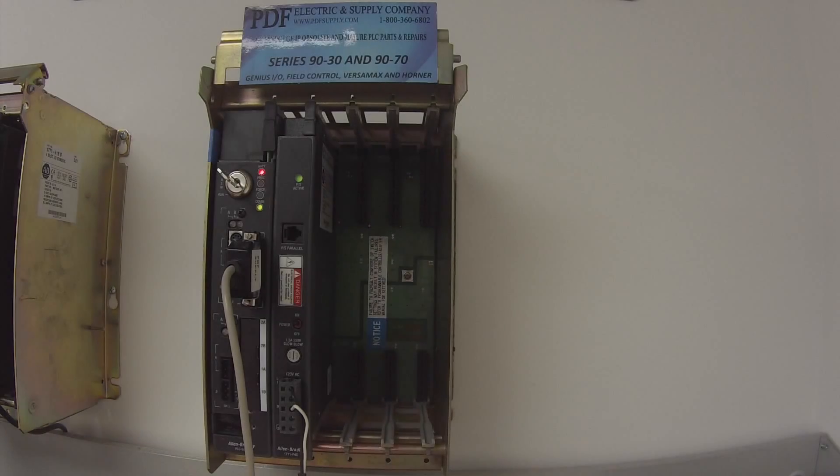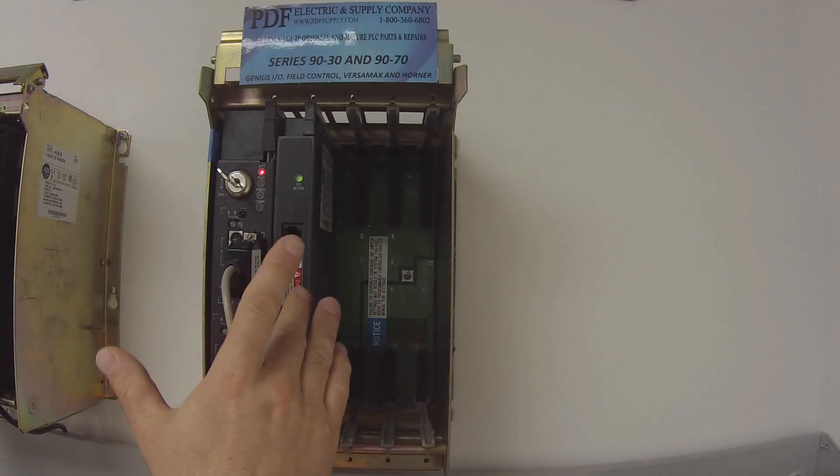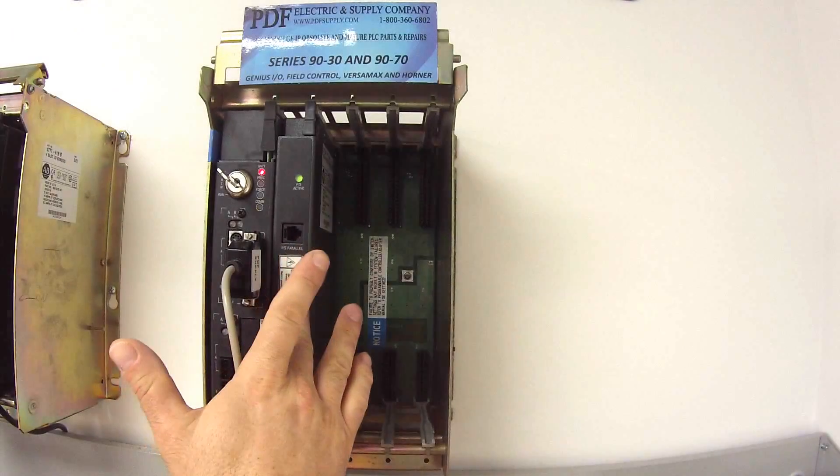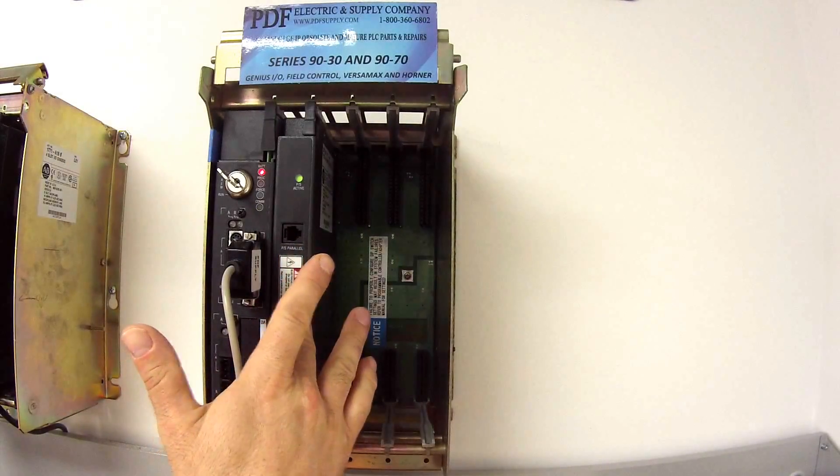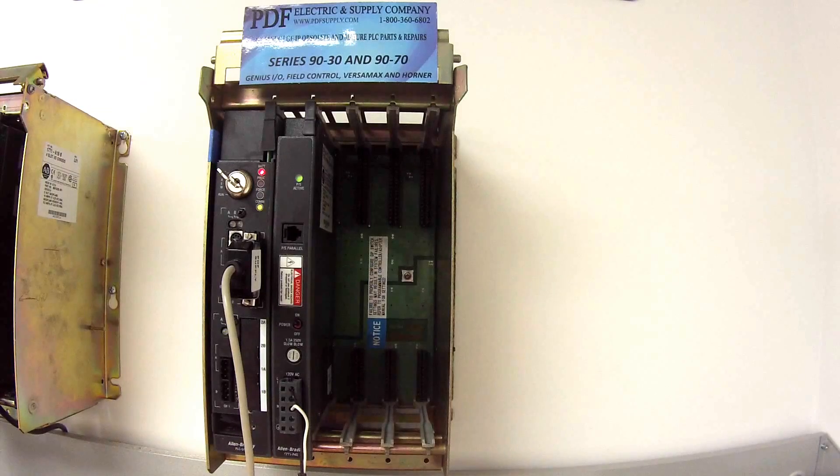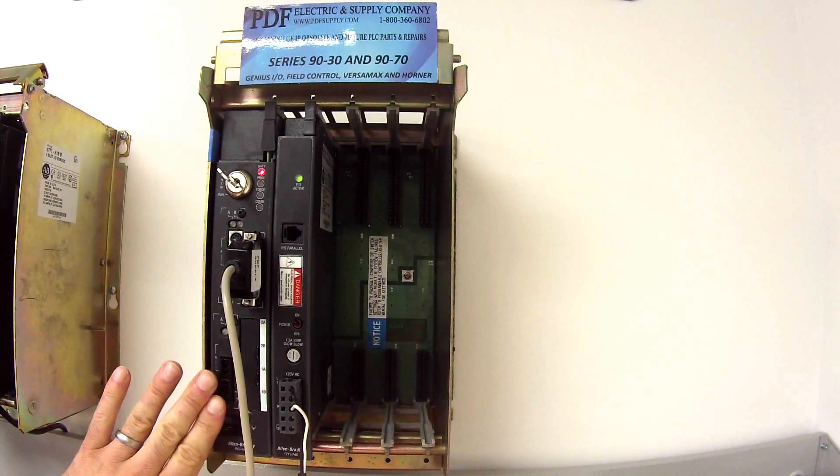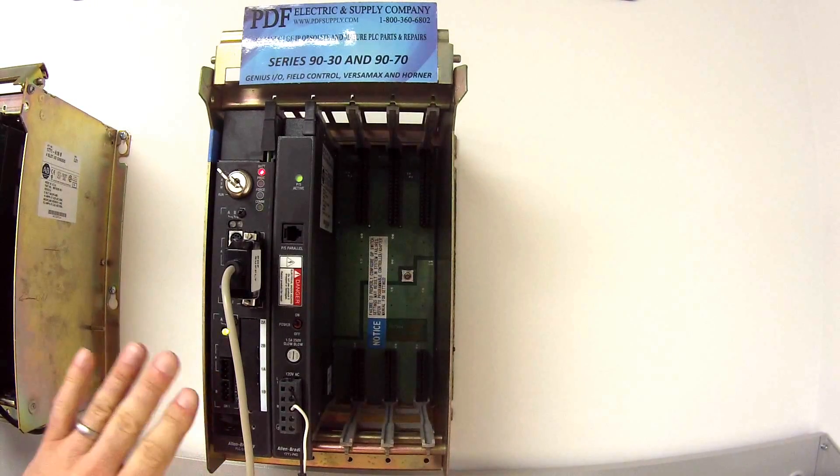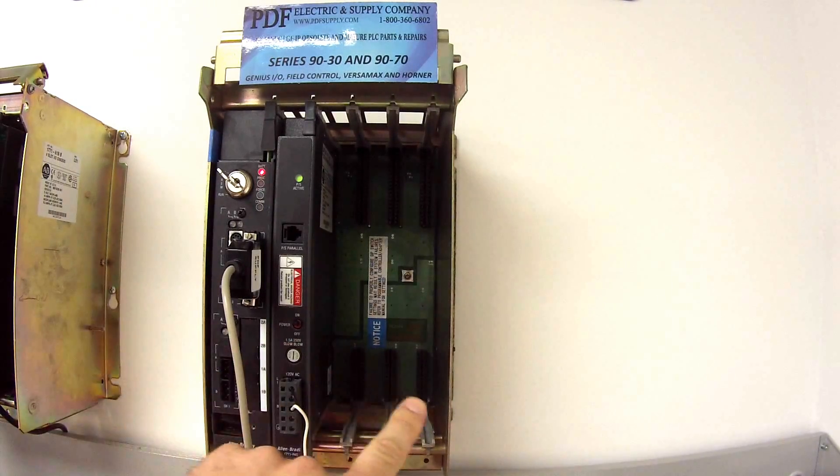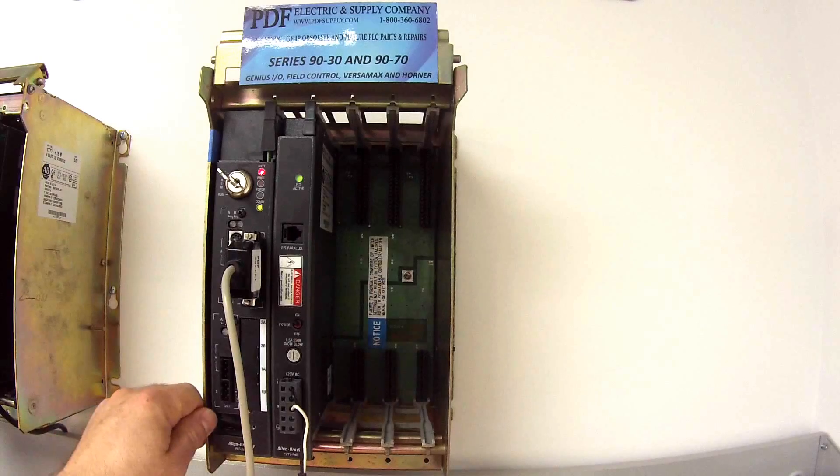So, what I have is a 1771 P4S power supply, and it's in a 1771 A1B four-slot chassis is what I'm using for a rack.